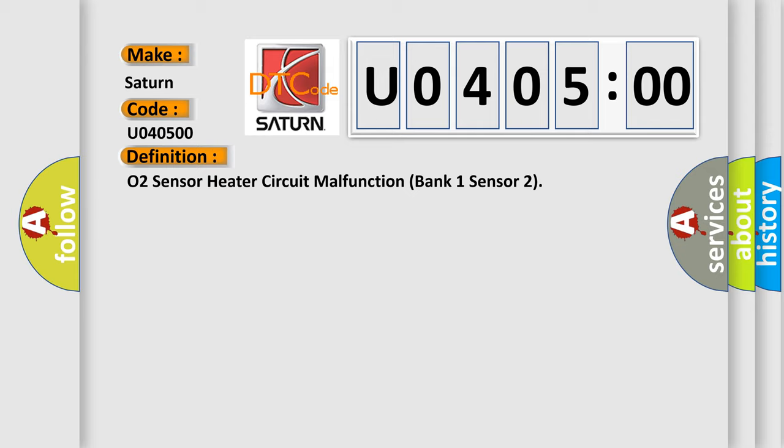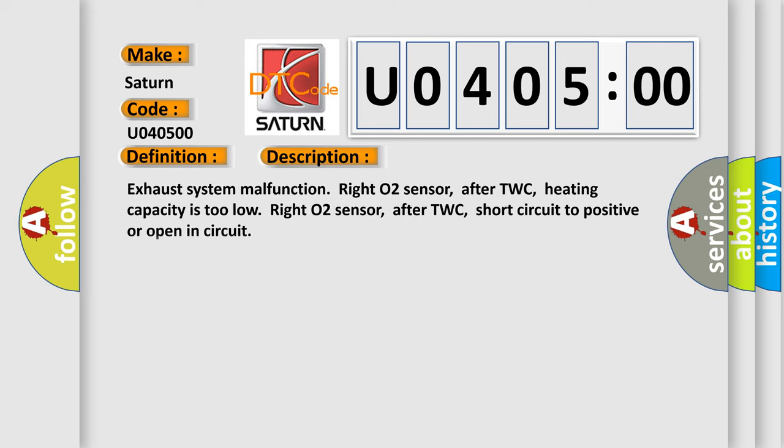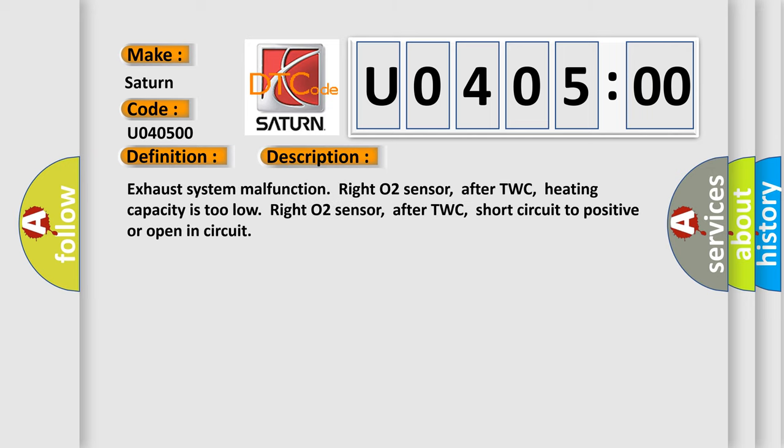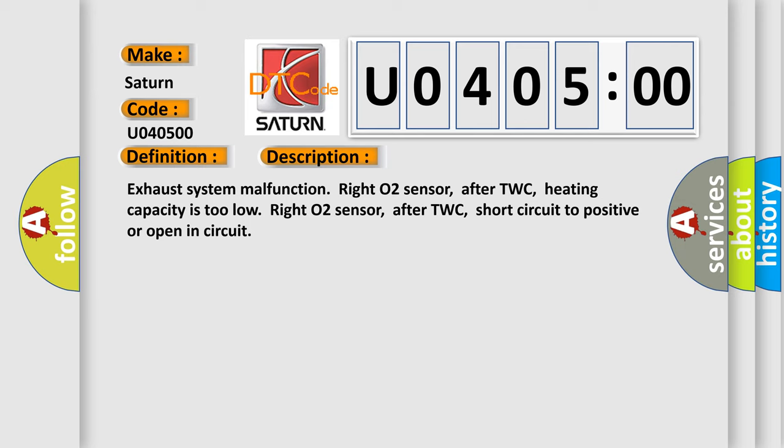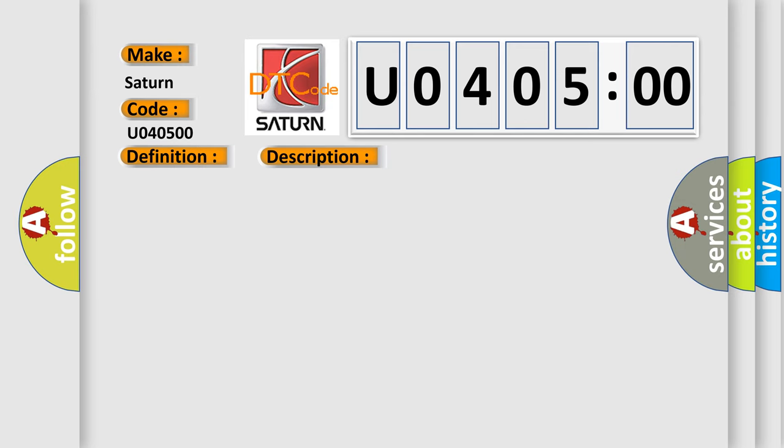And now this is a short description of this DTC code. Exhaust system malfunction. Right O2 sensor after TWC, heating capacity is too low. Right O2 sensor after TWC, short circuit to positive or open in circuit. This diagnostic error occurs most often in these cases.